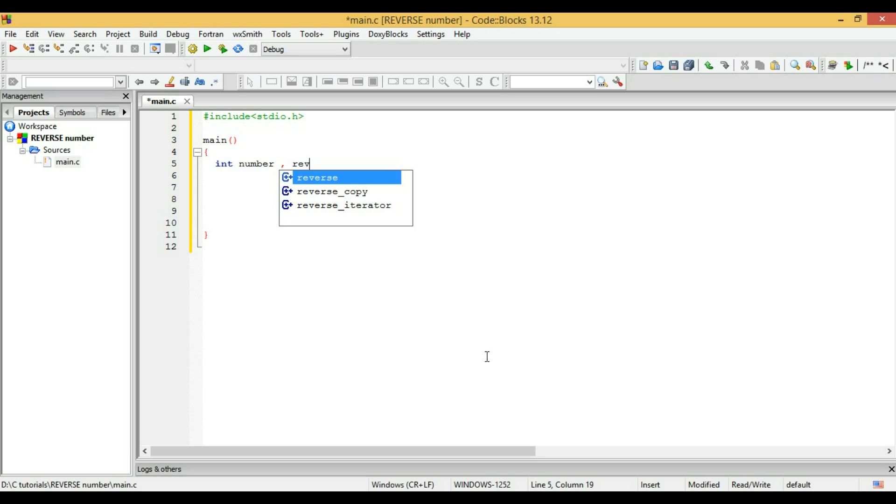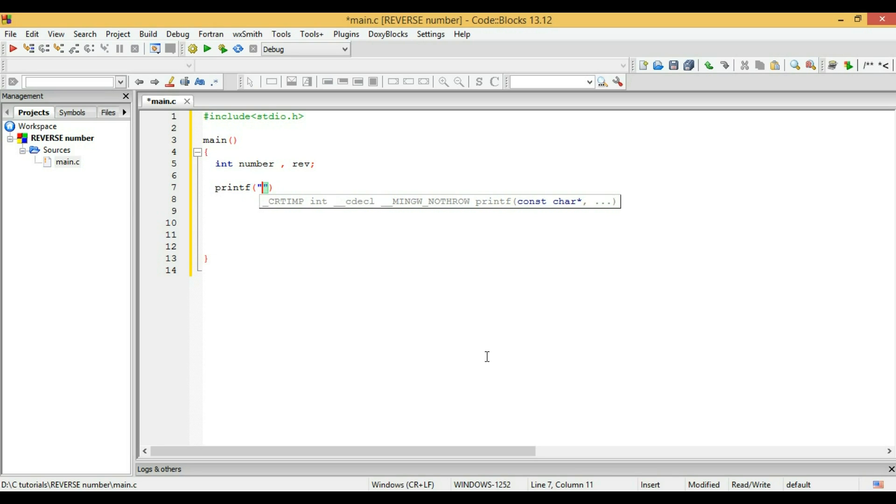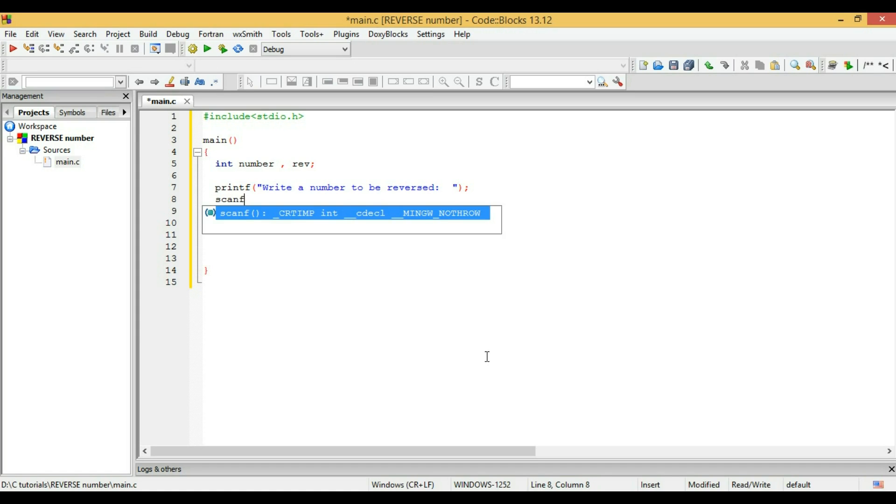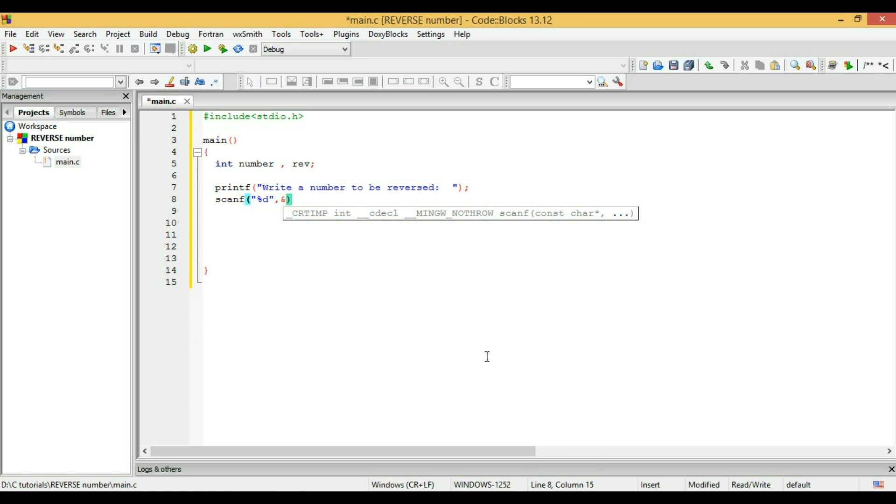I'm just using rev for reverse. I'm going to print text for the user: 'Write a number to be reversed.' The user will enter a number and I'm going to store that number in the number variable.